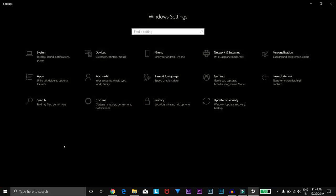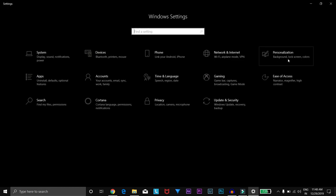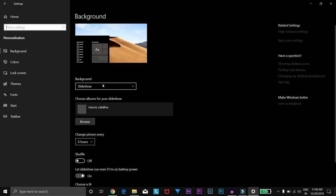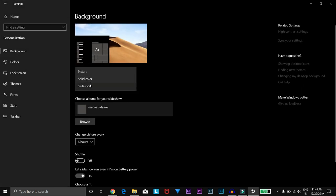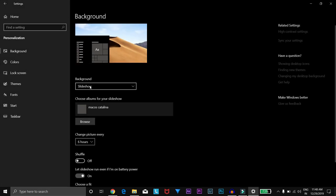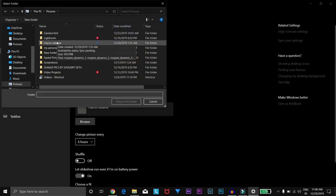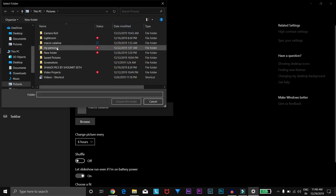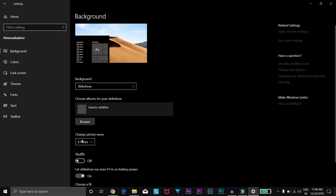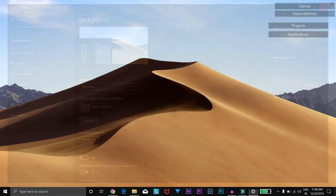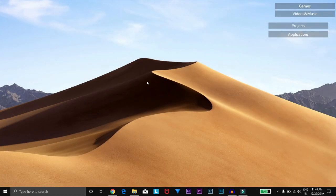To apply these wallpapers, you have to just click on Start, then click on Settings. In the Settings menu, go to Personalization, and under Background, select Slideshow. Then choose the folder in which you have added those photos. After that, turn off Shuffle and turn on Run Slideshow Even if on Battery Power. Before you proceed, select Change Picture Every Six Hours.